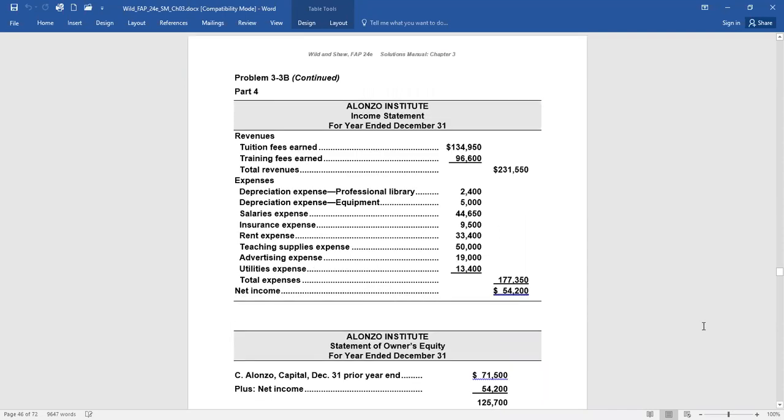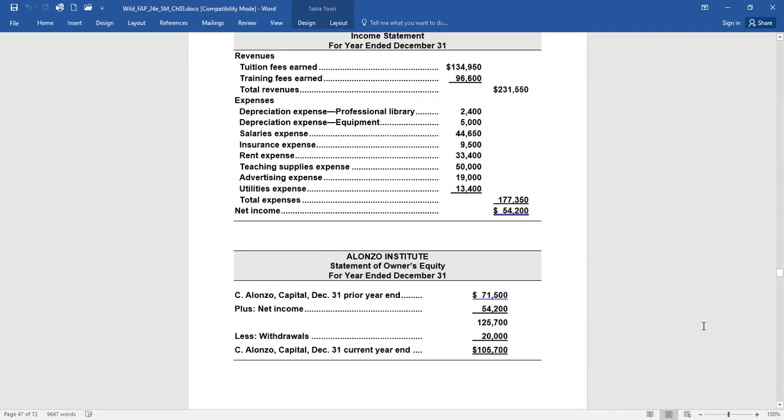Statement of owner's equity. They told us that they started off the year at $71,500 in his capital account. So there were no contributions made by Alonzo during the year. But his owner's equity did increase for that $54,200 in net income. And it decreased for the balance in the withdrawals account, $20,000. So the capital balance of Alonzo at December 31st is $105,700. So make sure you have this adjusted trial balance correct and you are able to make these financial statements correctly.